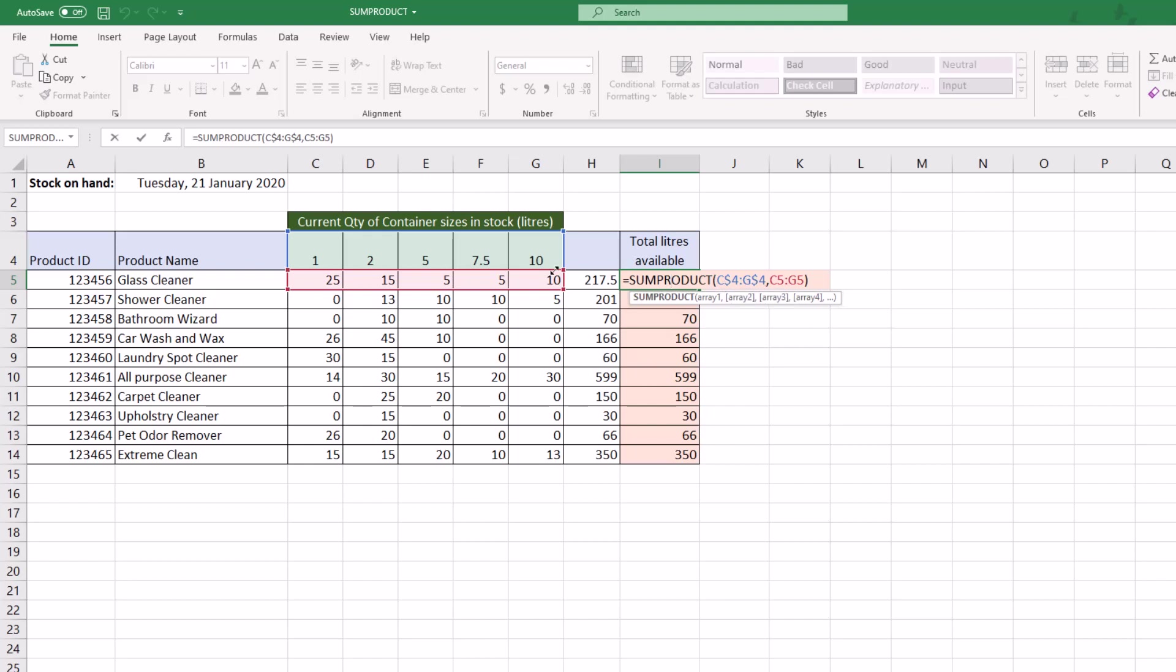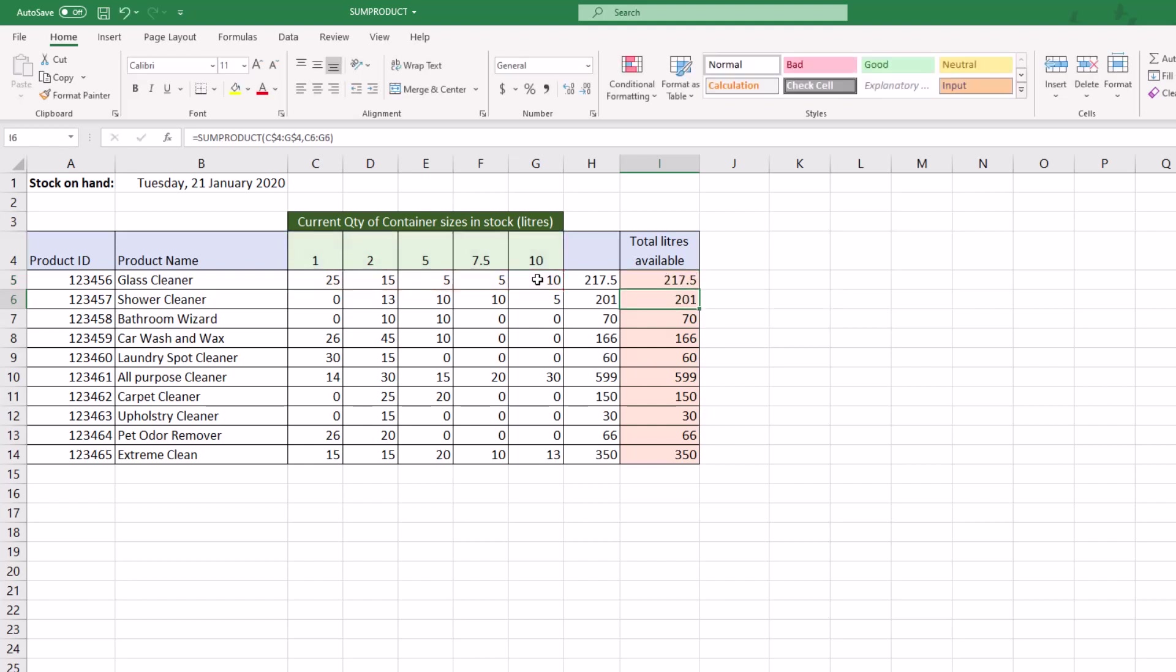What it's doing is taking that particular row at the top there and multiplying it by the row below, then giving me the total of all the different results from those multiplications. Of course, it's given us exactly the correct amount. Then this has just been copied down through the list.